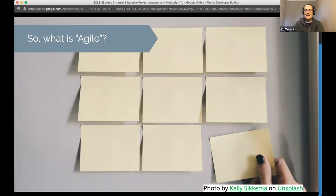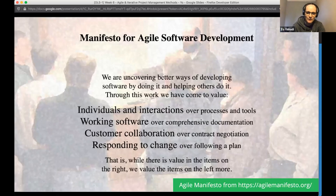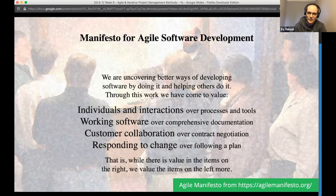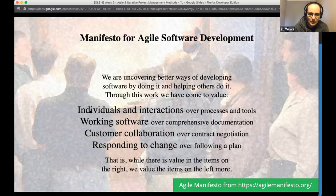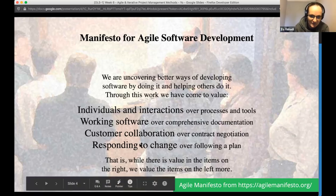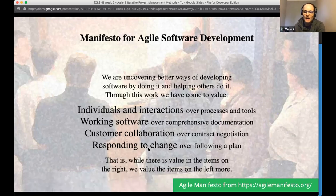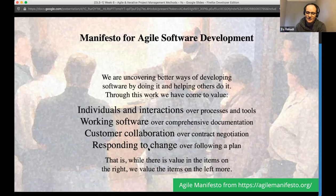So what is agile, beyond an English word meaning nimble? It started in 2001 when a group of people from corporate software companies, frustrated with how things were working, wrote a short manifesto. Their core values included 'individuals and interactions over processes and tools' and 'responding to change over following a plan' — favoring flexibility and human interaction over rigid, rule-bound project management.